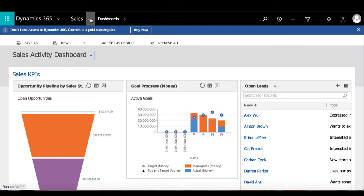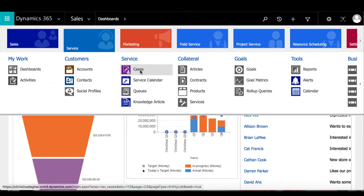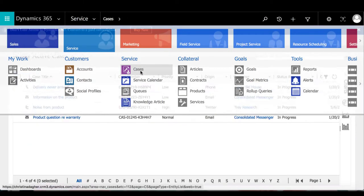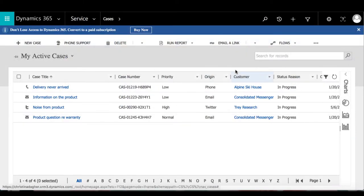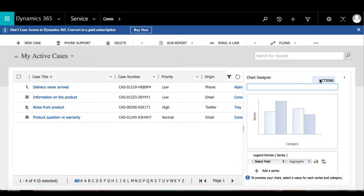To create a stack chart, go to Service and then select Cases. Next, we can expand the chart designer, then select the plus icon, and we can begin designing the chart.